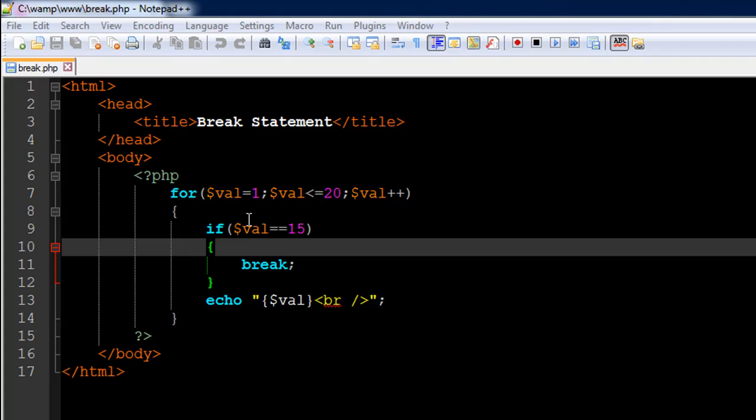But let's say you want to continue with the normal routine behavior until you get to the value 15, and as soon as you get to the value 15 you want to break out of the loop and you don't want to continue with iterations for val values from 16 to 20.